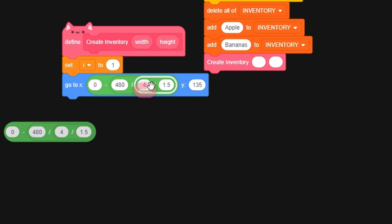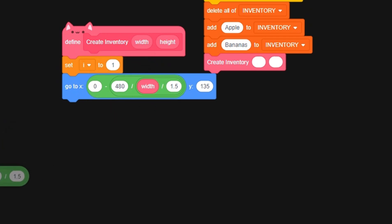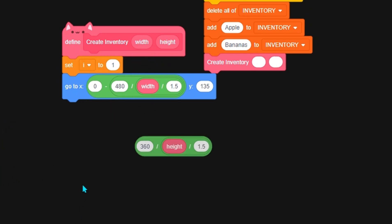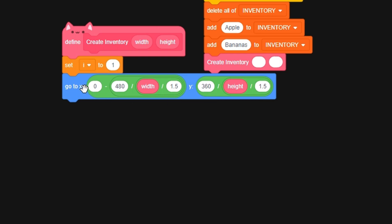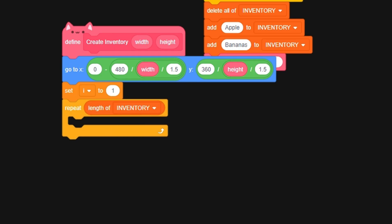For the y, I did the same concept except I changed the 480 to 360. You don't add the zero minus because we want to start at the top left corner. Let's repeat the length of inventory. Length of inventory and the length of inventory are two different blocks, so that's why you don't really use them that much.